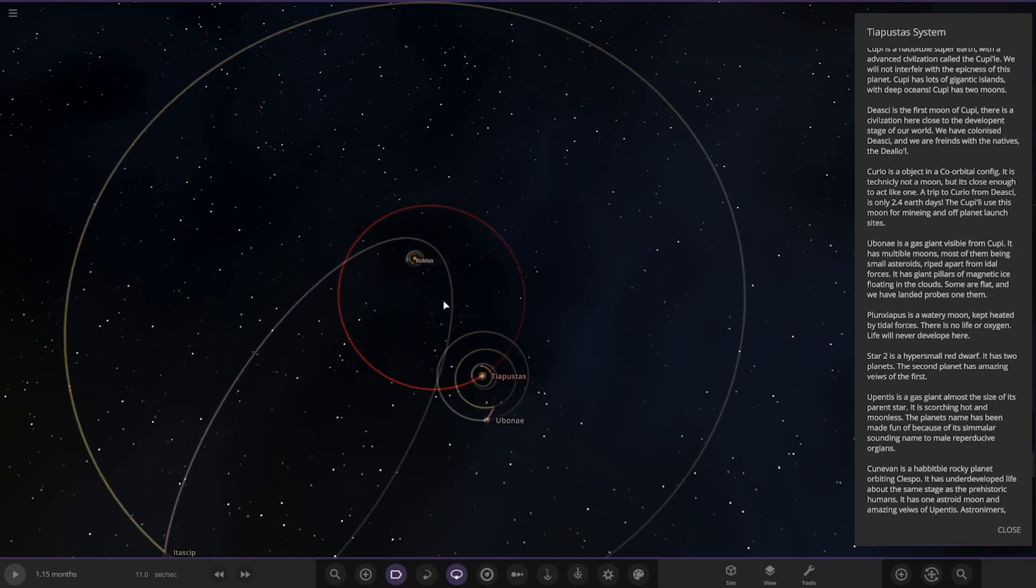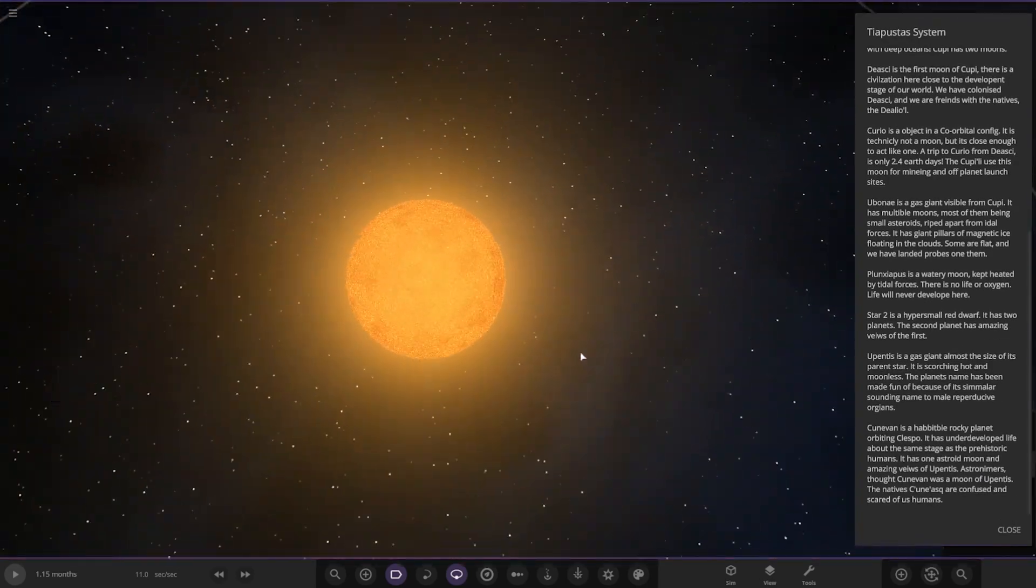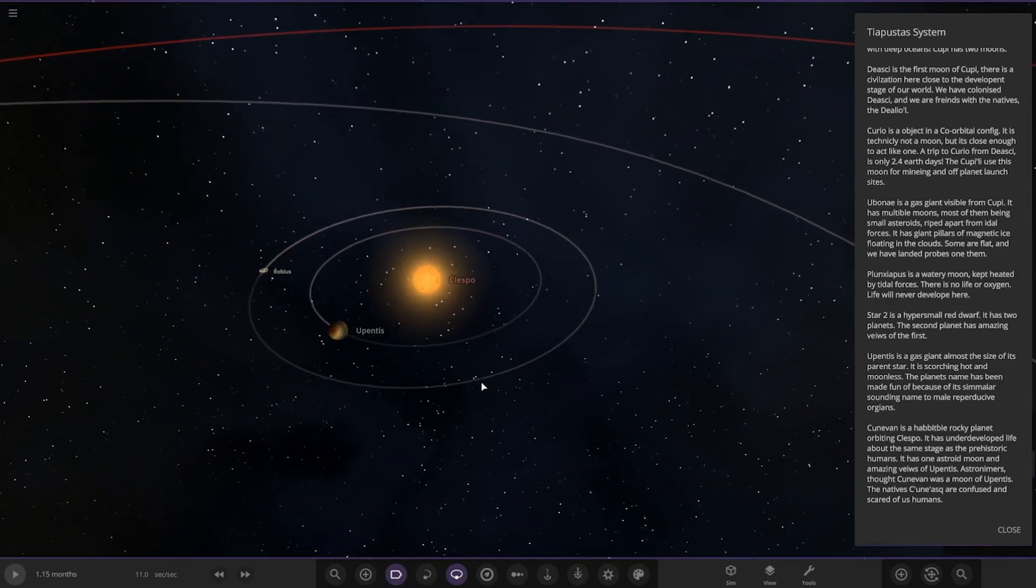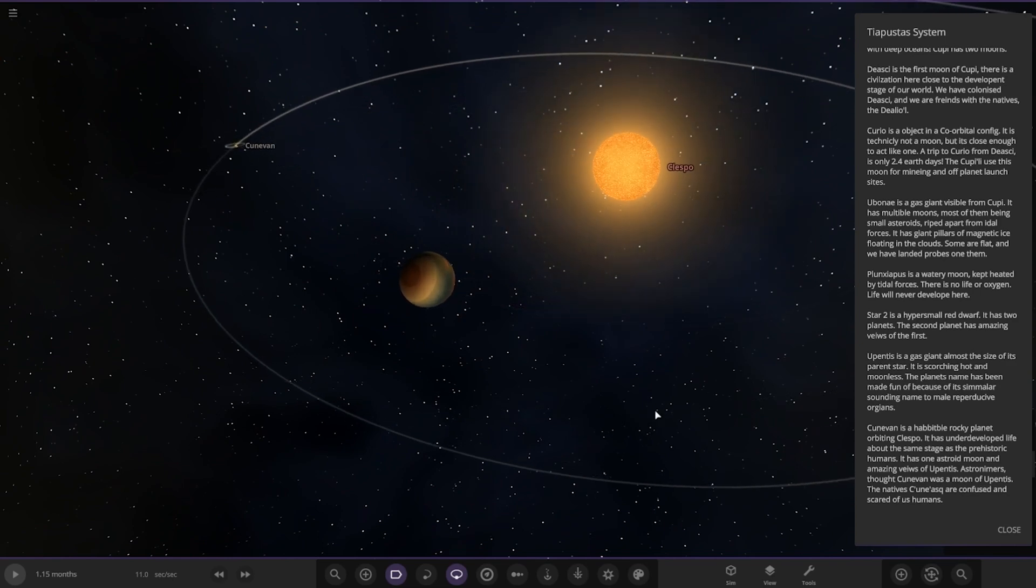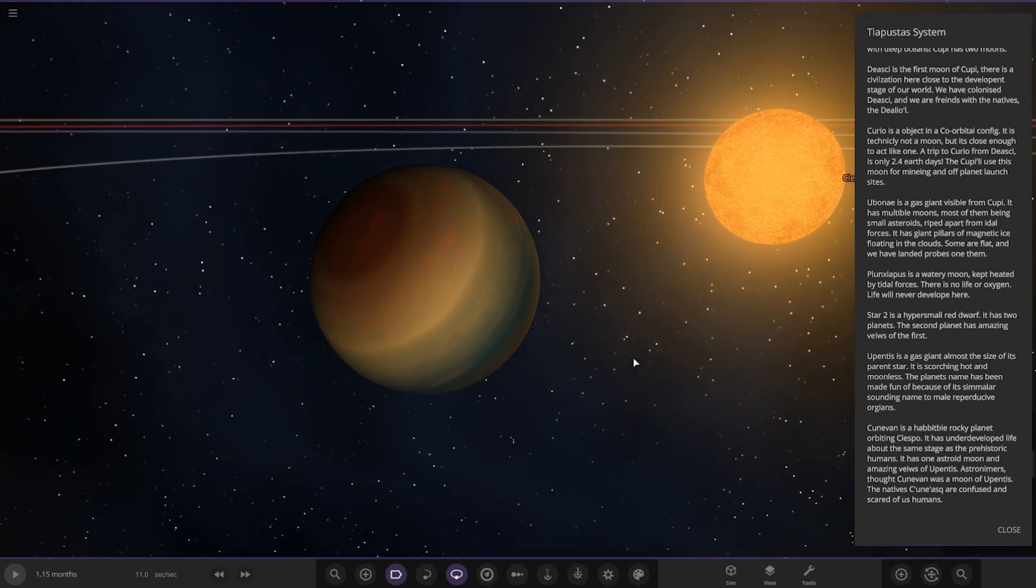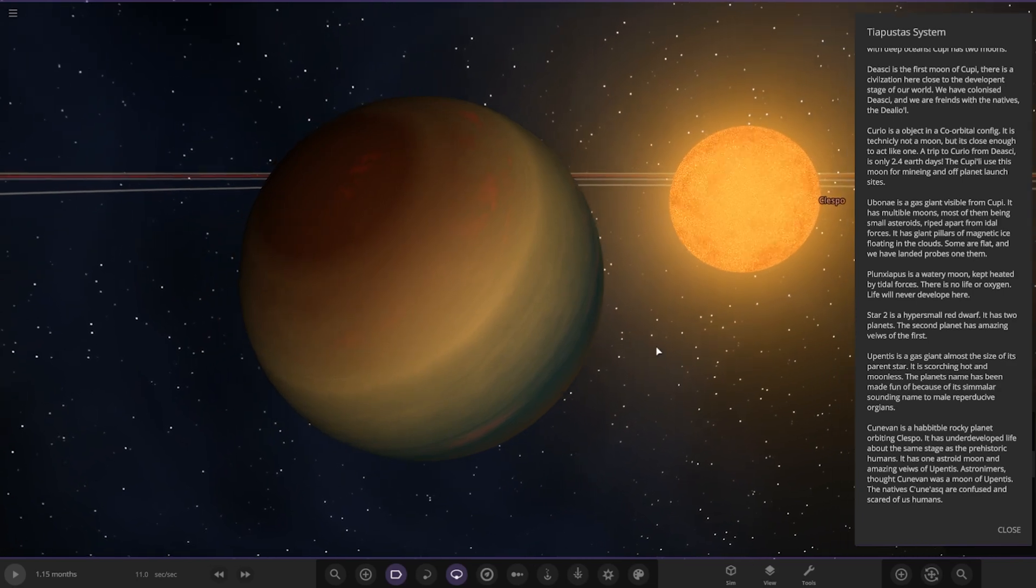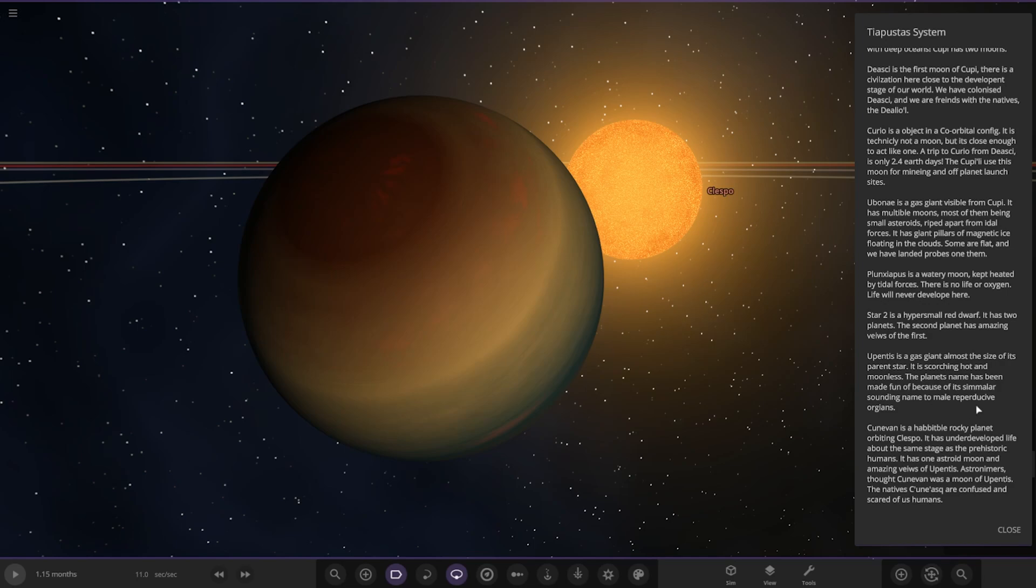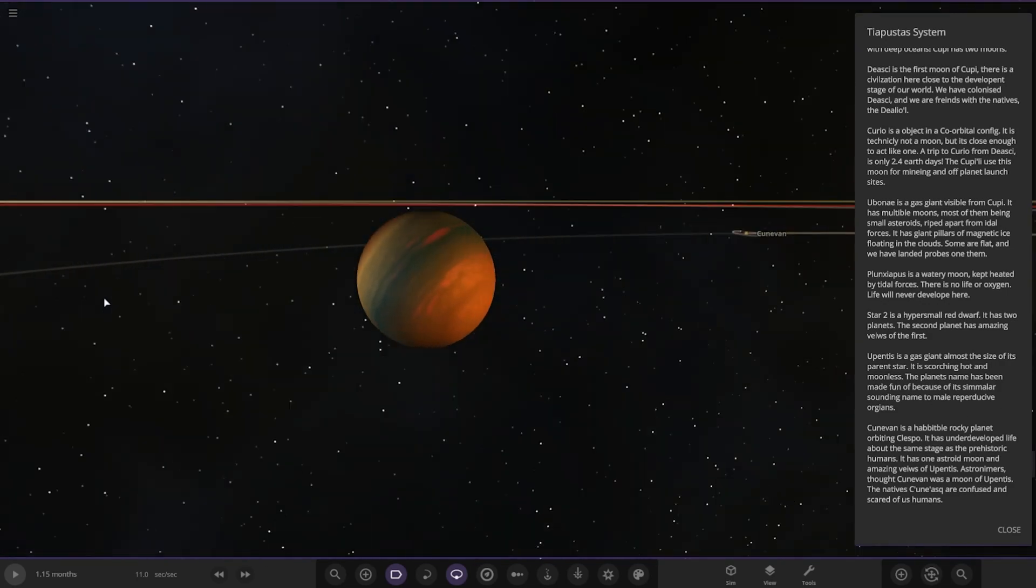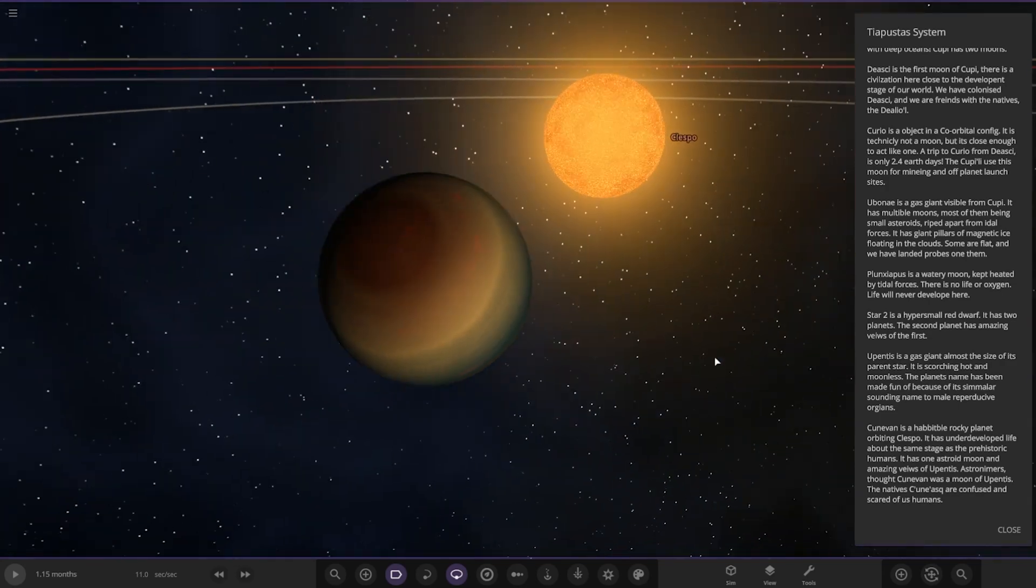We also have the second star now. Star 2 is a hyper small red dwarf. It has two planets. The first planet has amazing views of the first star. Upentis is a gas giant almost as hot as its parent star. It's scorched and hot and moonless. The planet's name has been made fun of because of its similar sounding name to male reproductive organs.